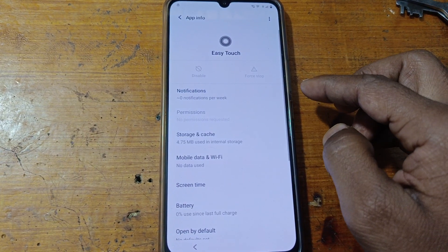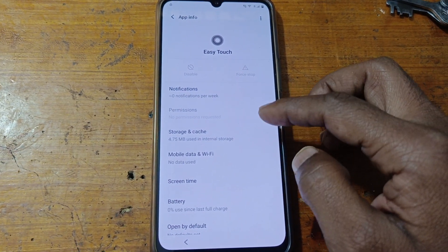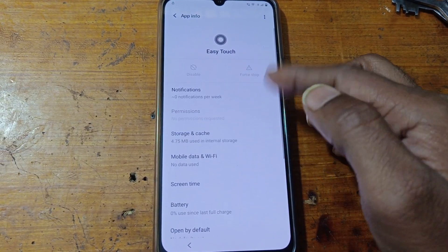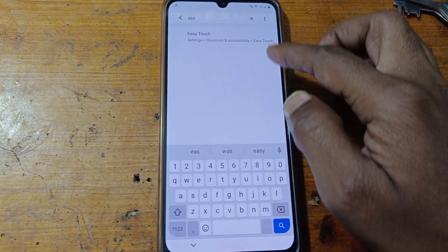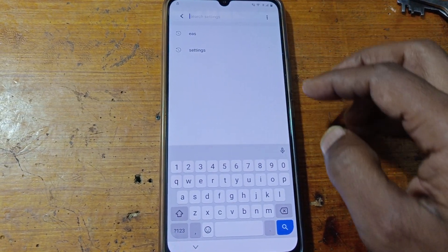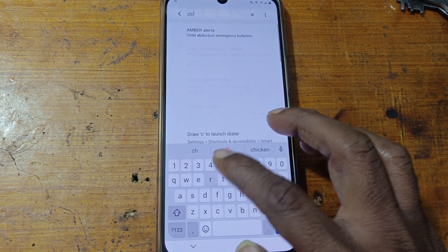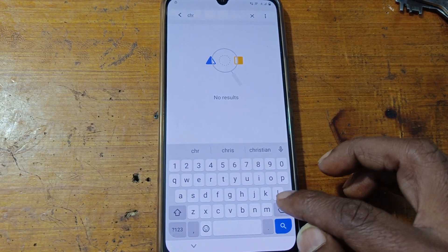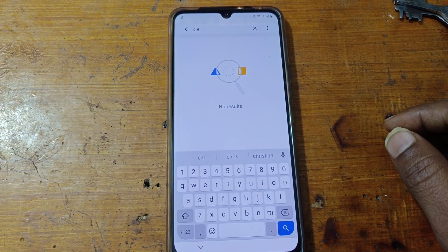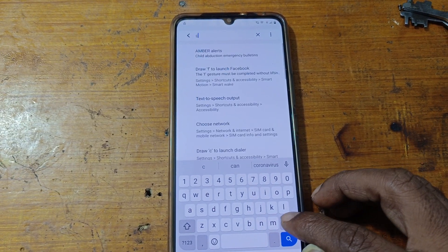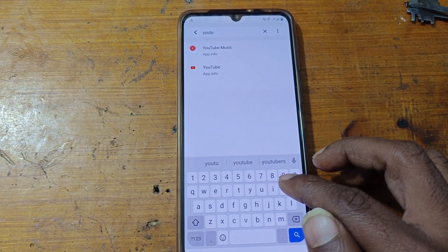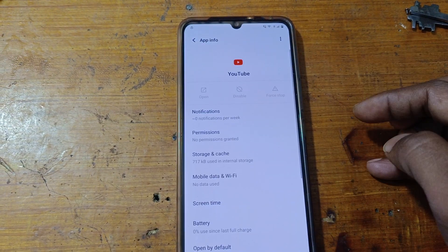As you can see, easy touch is disabled here and also not opening. No problem, simply go back and open YouTube.